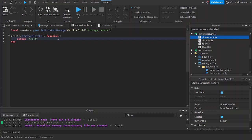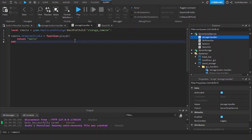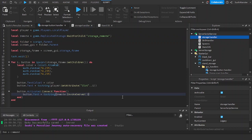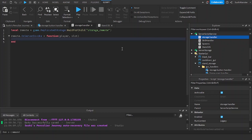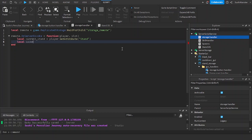Here's the player parameter. Let's also fire the slot, which is 'i'. Create a local variable 'currentStand = player:GetAttribute("stand")' and 'savedStand = player:GetAttribute("slot" .. slot)' — which is the stand stored in that slot.